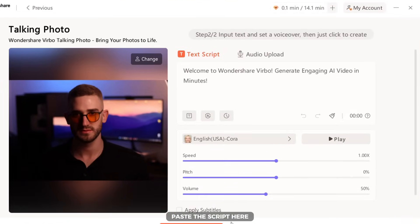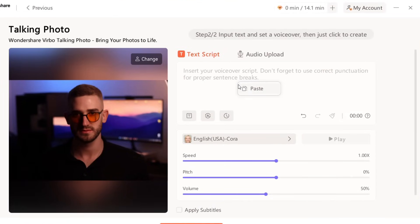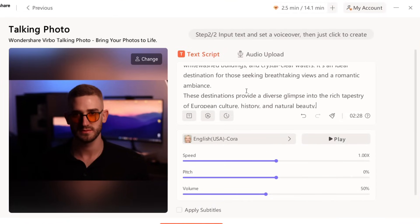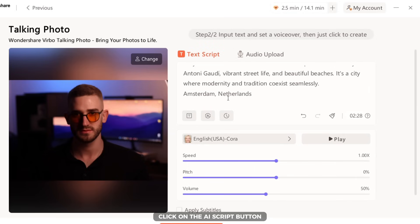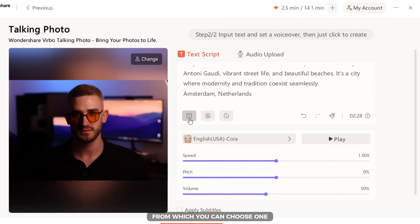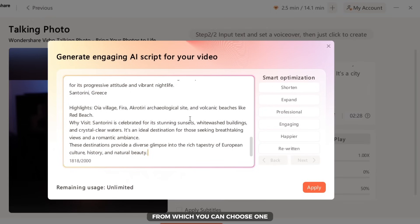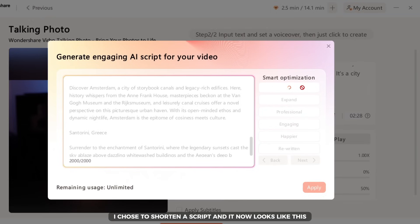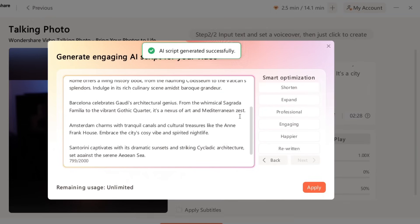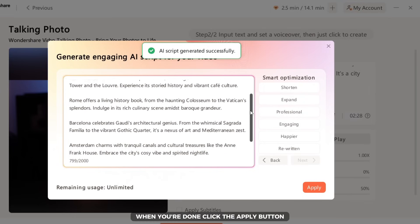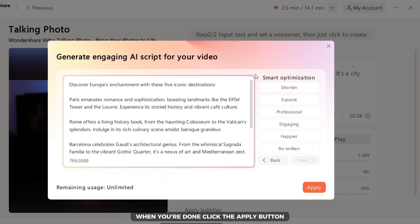Paste the script here and then I will show you how to make it even better. Click on the AI script button and then you will get smart optimization options, from which you can choose one and make your script better. I chose to shorten the script and it now looks like this. When you are done, click the apply button.